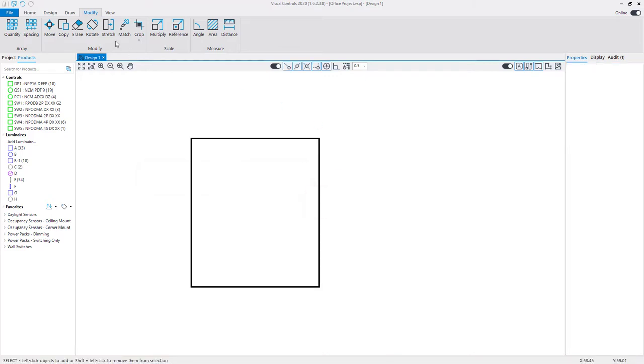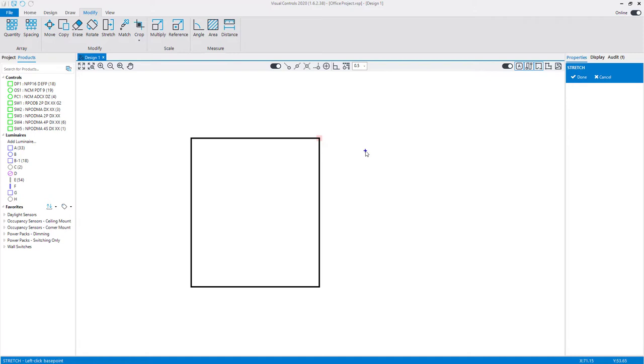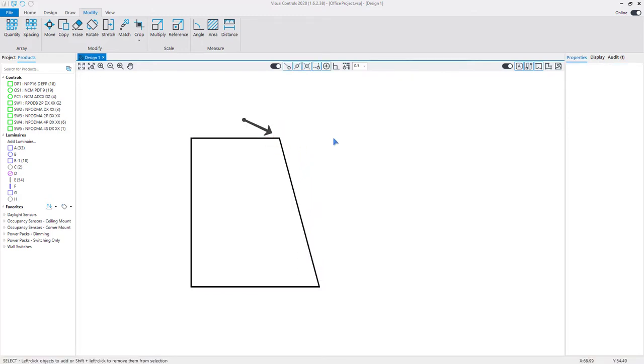To move a single corner, start the stretch command and with a left-click, select the corner where two wall segments meet. A single guide point will show in this instance. Left-click to set a base point and move to the desired location. Left-click to set the destination point.